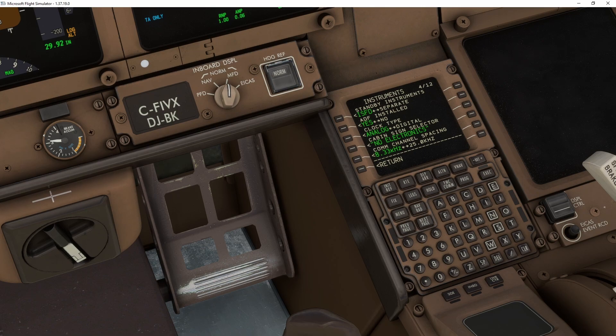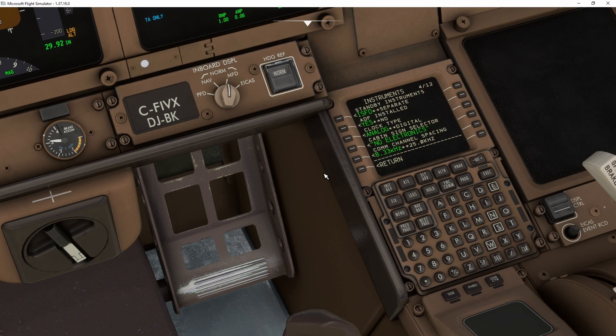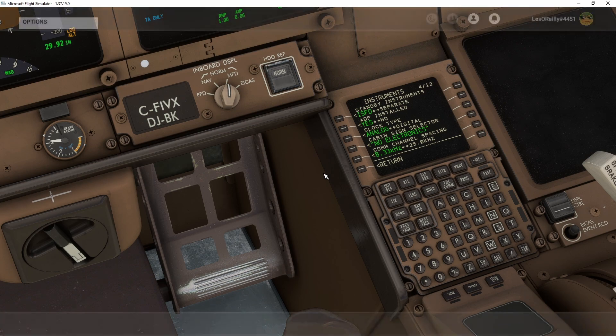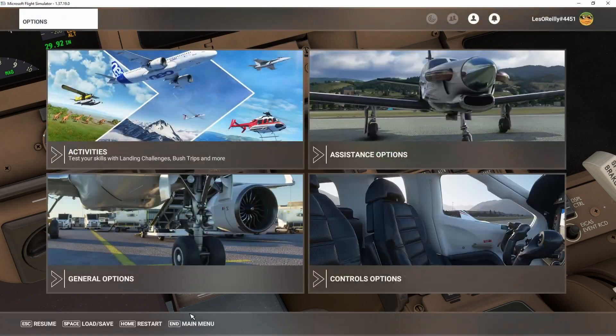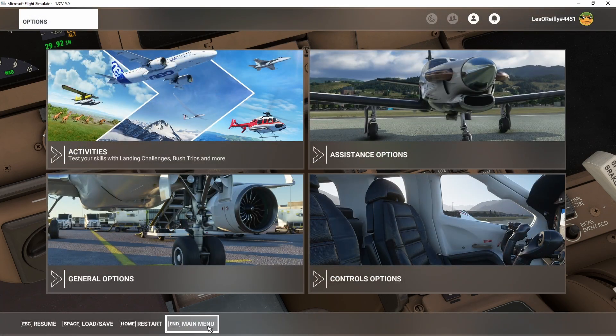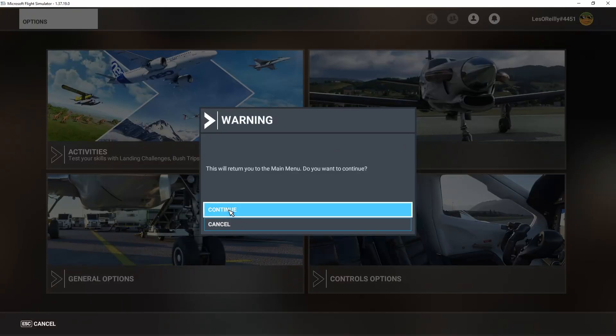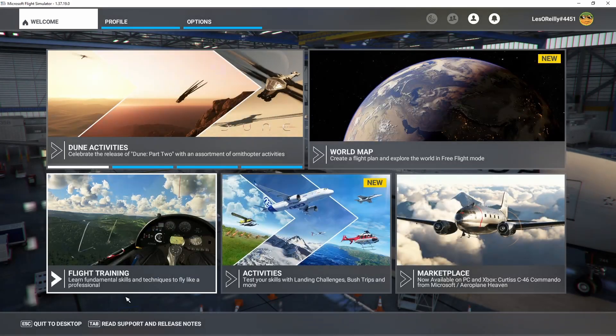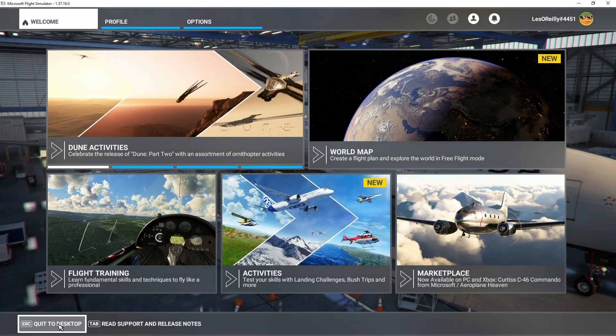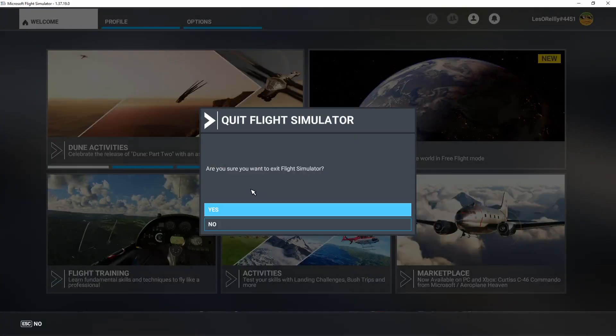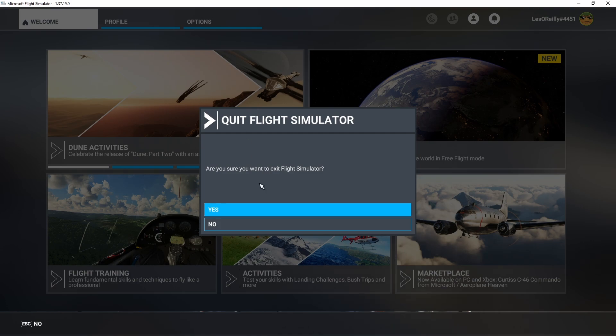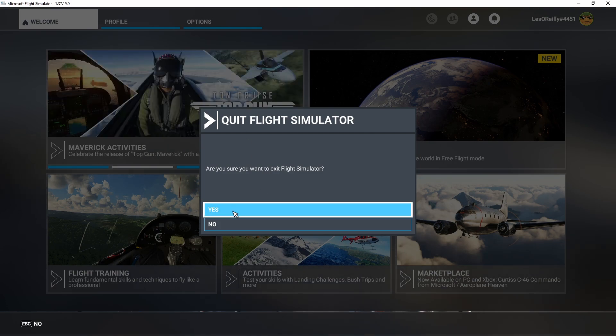So once we've done this, we have to come back and exit out. So we have to go back to the main menu. And yes, you have to exit and quit Microsoft Flight Simulator and go out to the desktop. So go ahead and exit Microsoft Flight Sim.